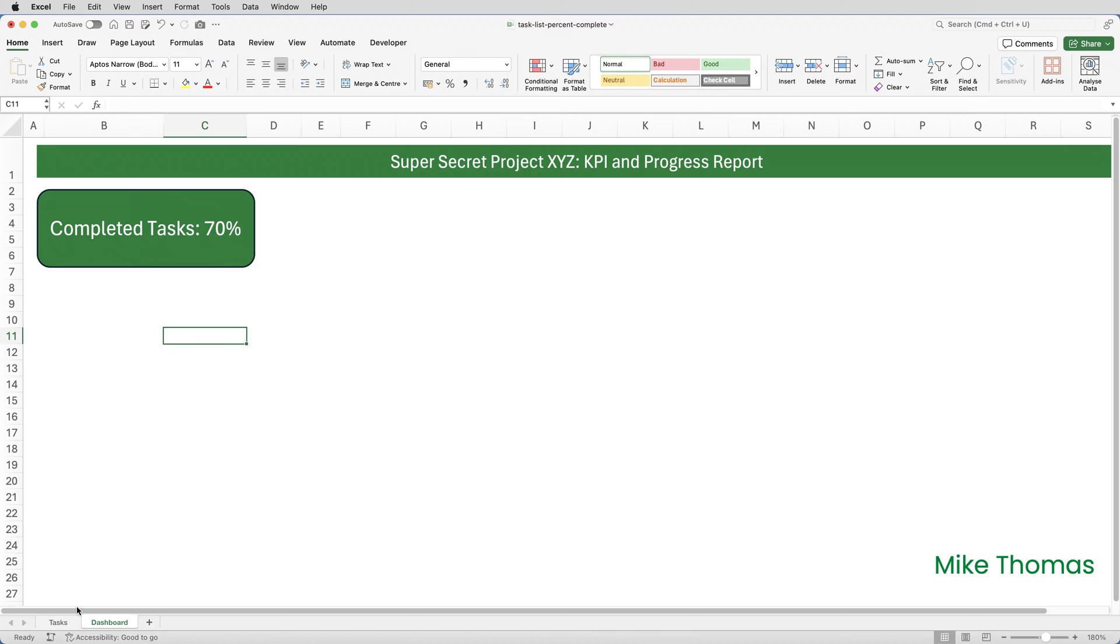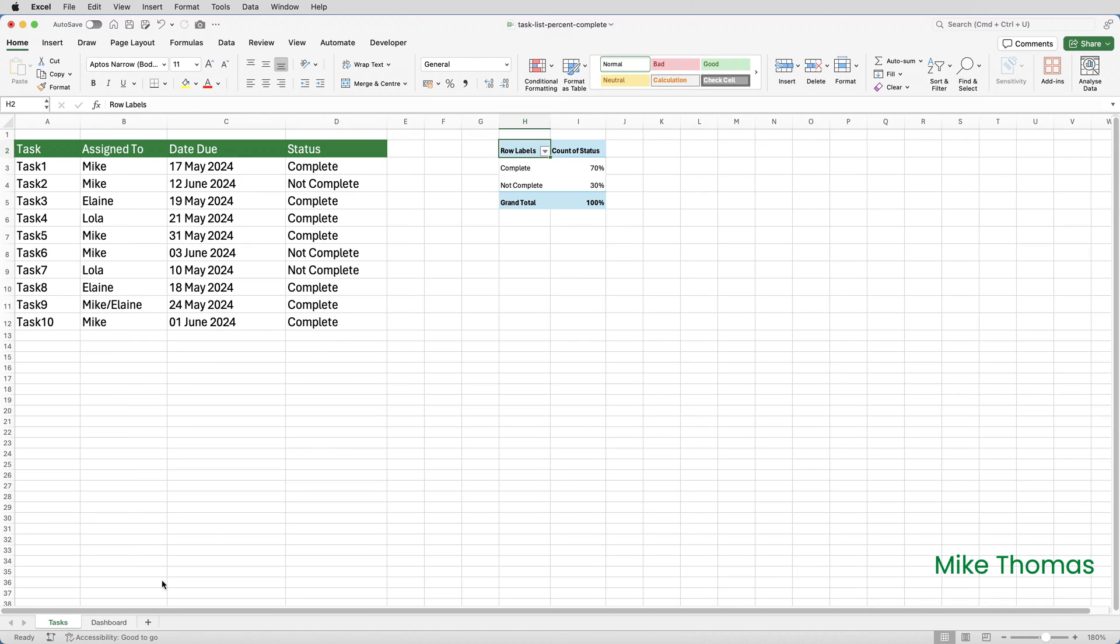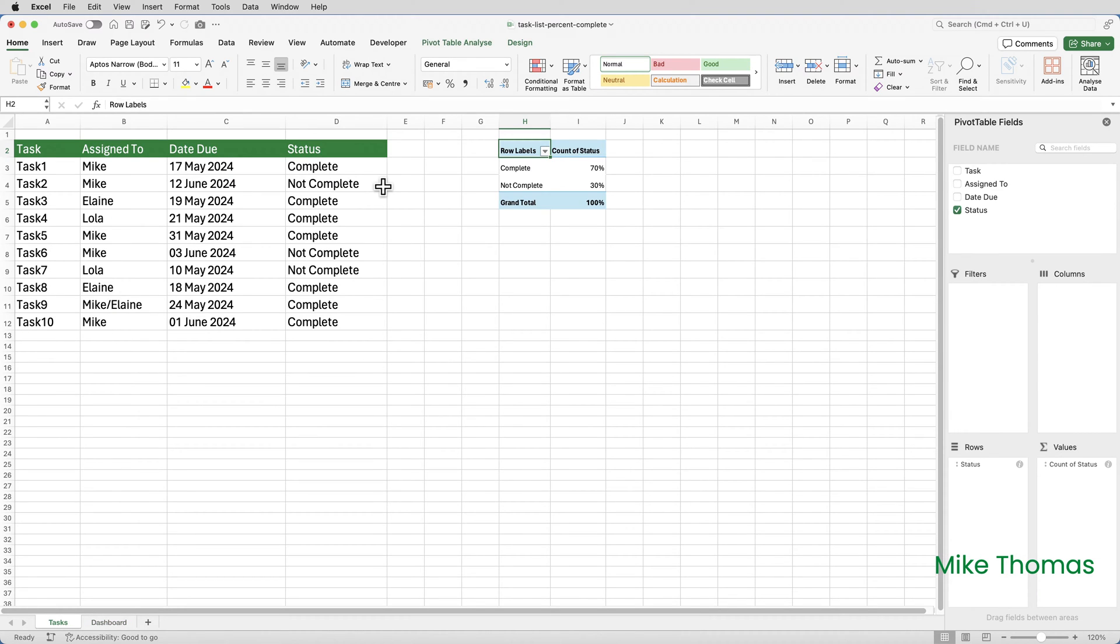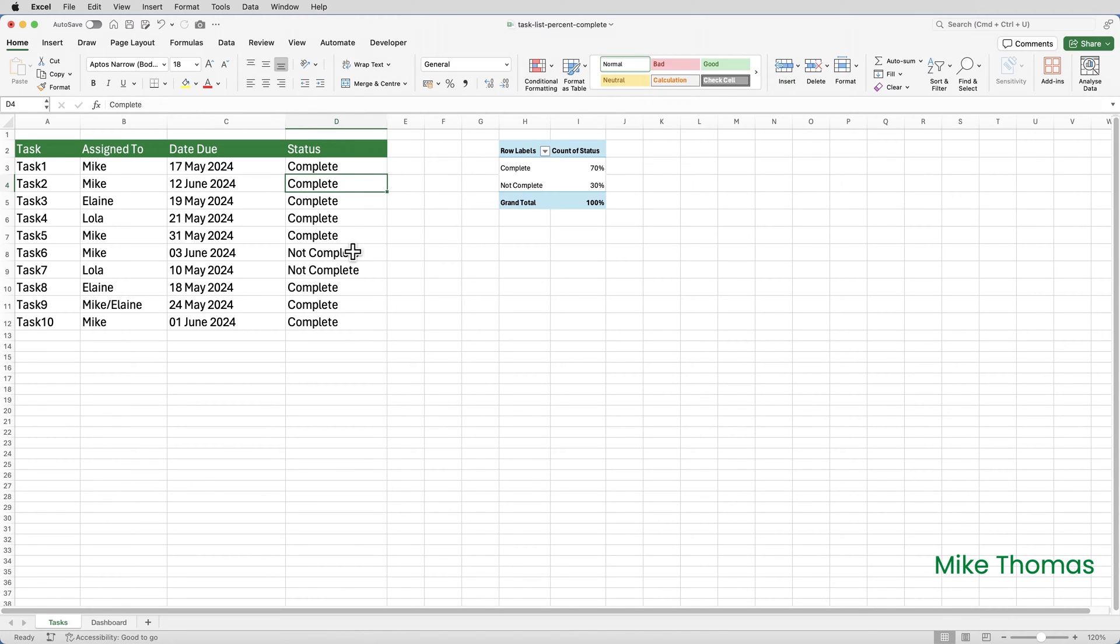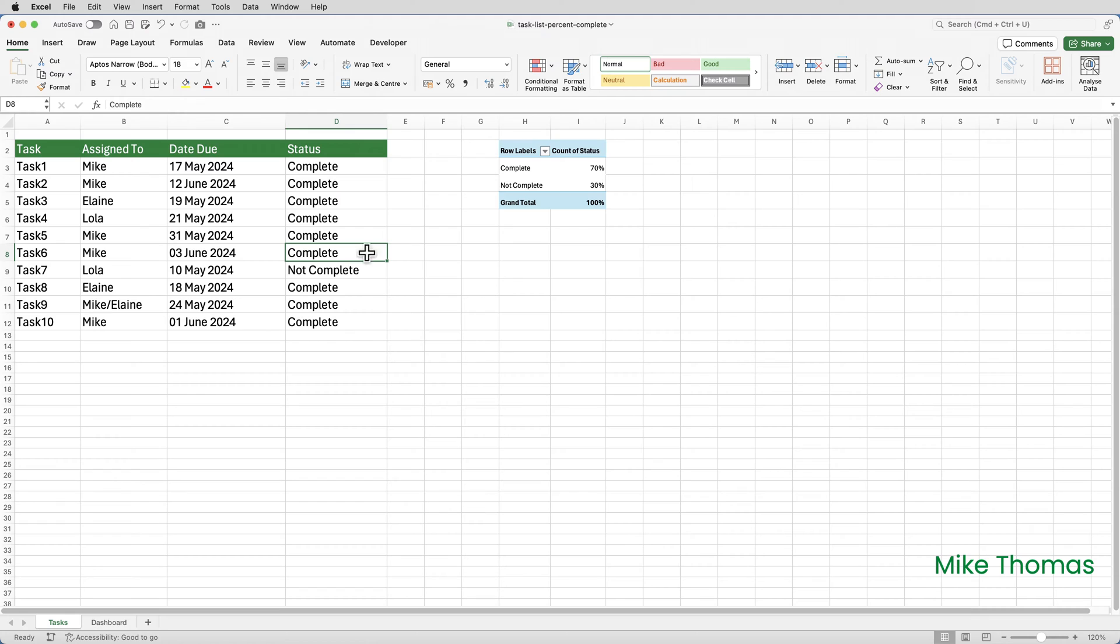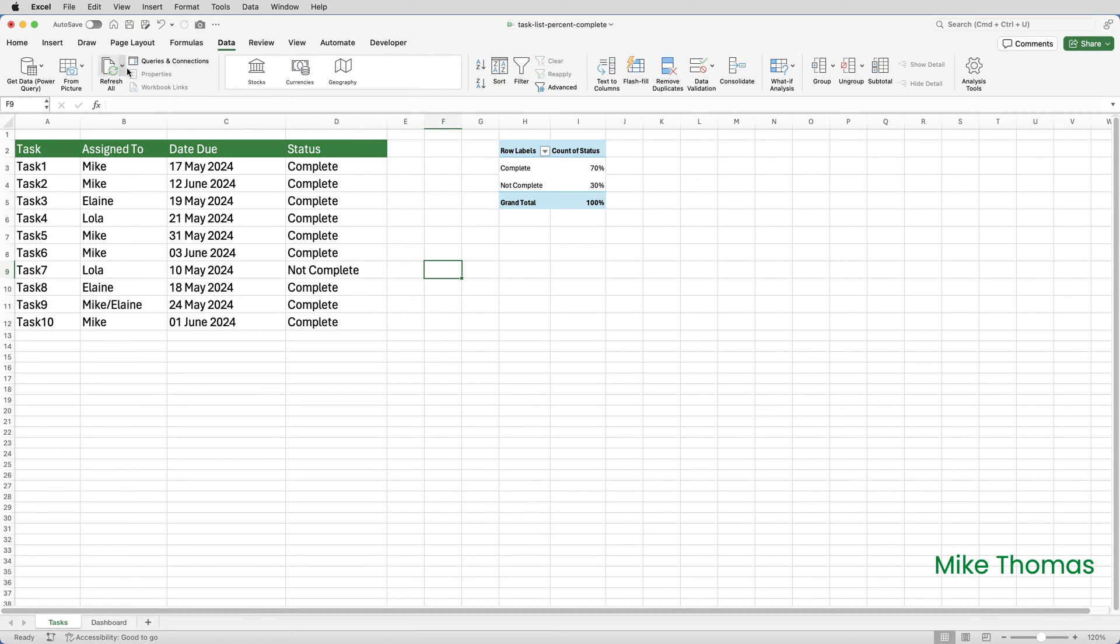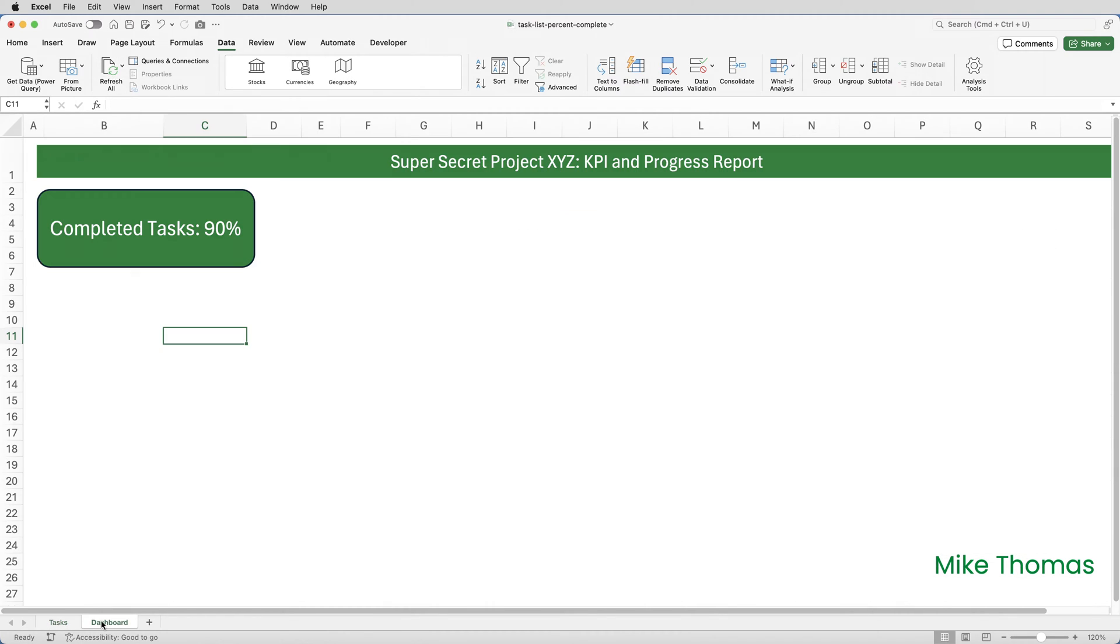So if I was to go back to my task list and I was to change a couple of tasks to complete, and we'll change that one to complete. When I refresh, the pivot table will update. So we've now got 90% complete. And if I go back to the dashboard, that has pulled through to here.